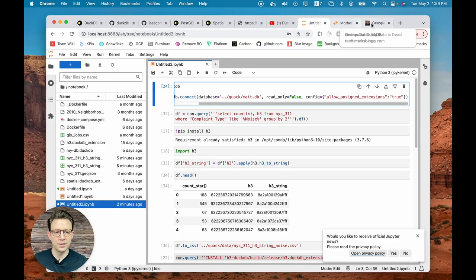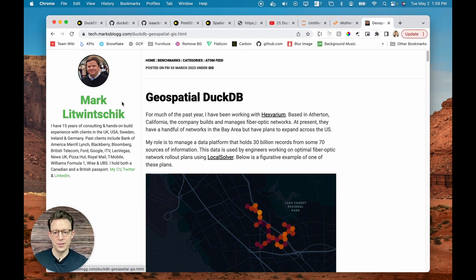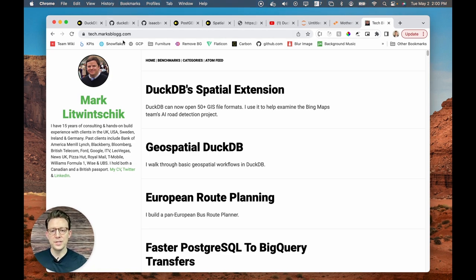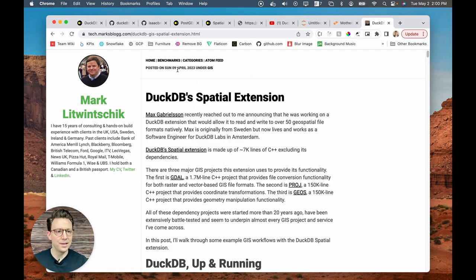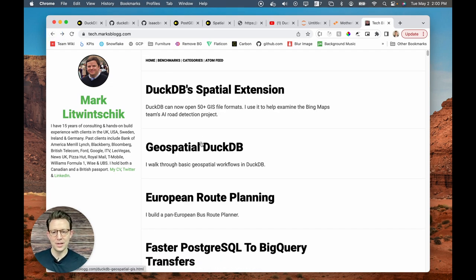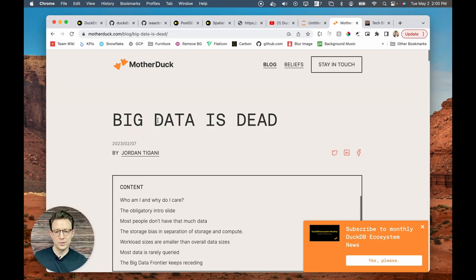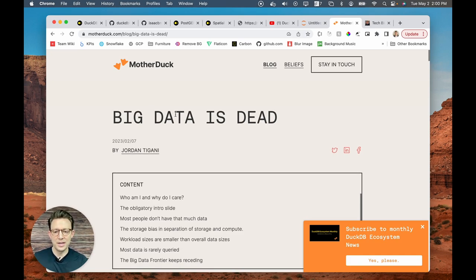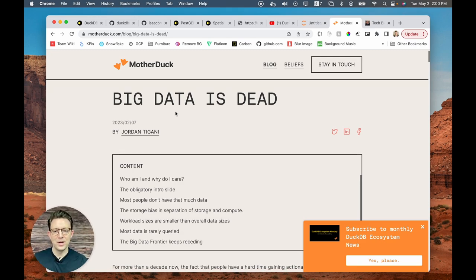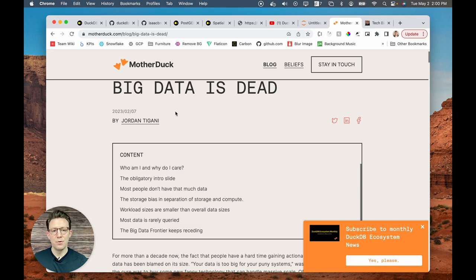Before we go, there are two other resources I'd like to call out. Mark's blog, tech.marksblog with two Gs.com, has great work on geospatial DuckDB — it talks about the DuckDB spatial extension and geospatial DuckDB. He wrote this on April 9th, and by May 2nd it's already been implemented as a native component. Things are moving really fast. Also check out the 'Big Data is Dead' post on MotherDuck, which explains why DuckDB can have a major impact in the modern data stack. It does a really good job of explaining why these things are out there.